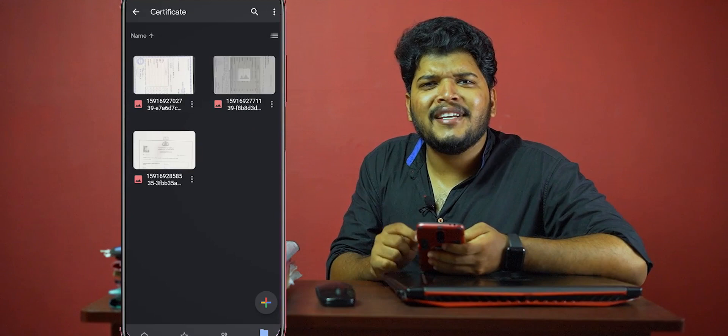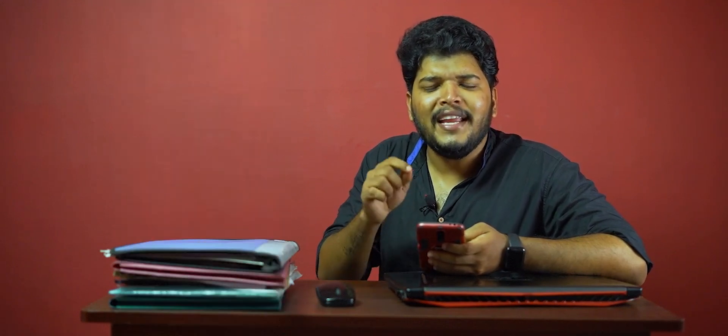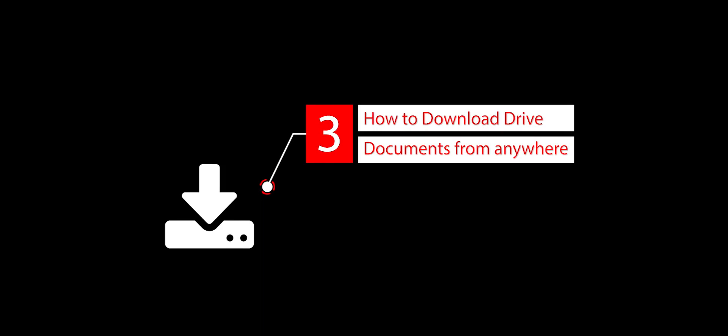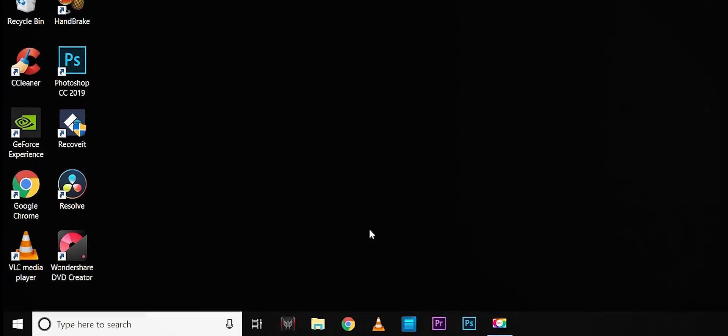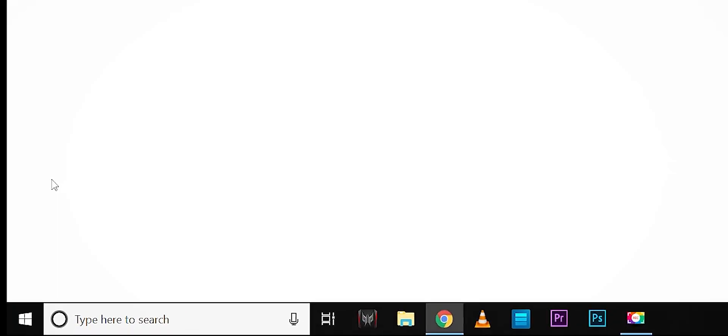If you want to access this file — for example, if you are at a sister's place or a Netcafe — this Google Drive file will open and you can download it. We can upload files on the phone and access them on a computer. I will now open the computer. If you are at a Netcafe and you will do the same thing, when you are on a new system, you can open Google Chrome.